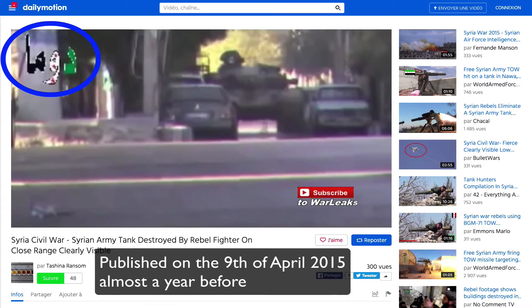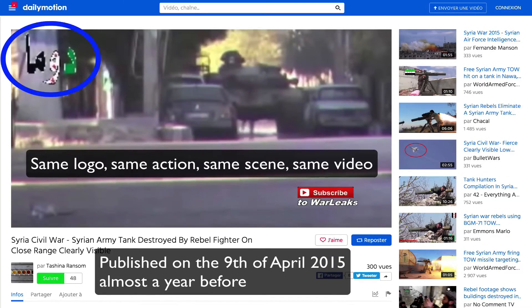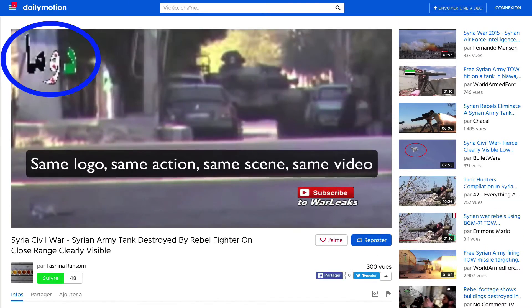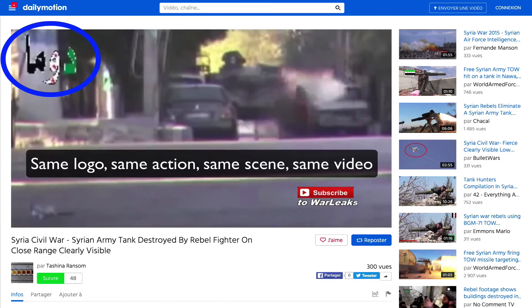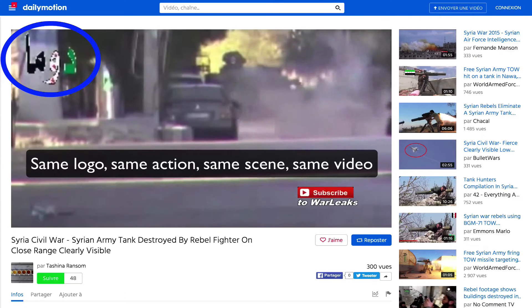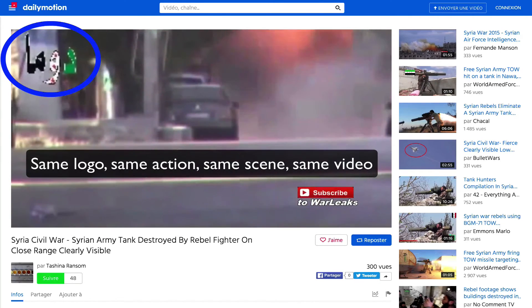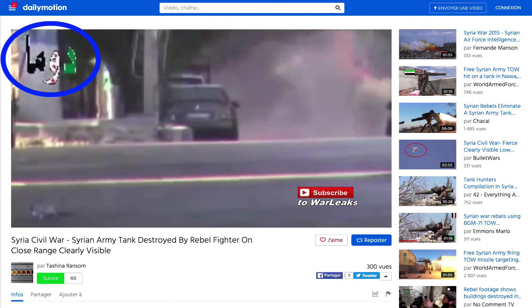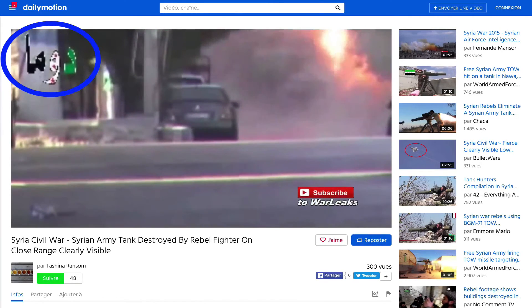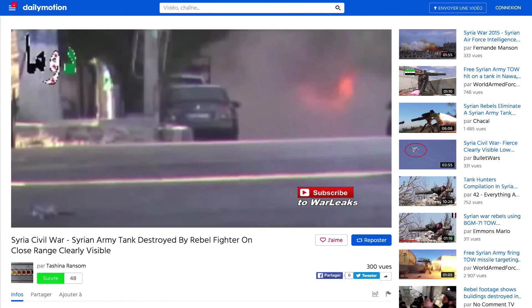In our example, we retrieve the same image in a video already published a year before. We can check that we have the same logo and the same action in the video.